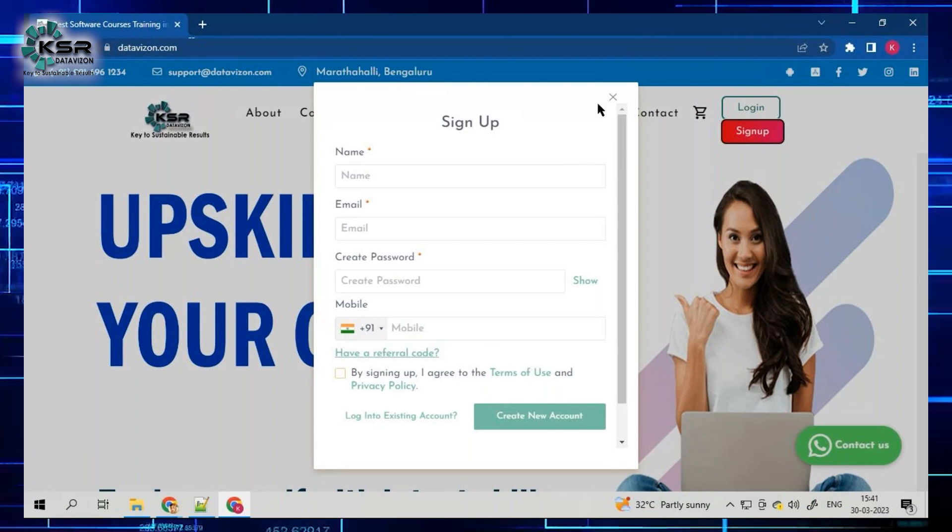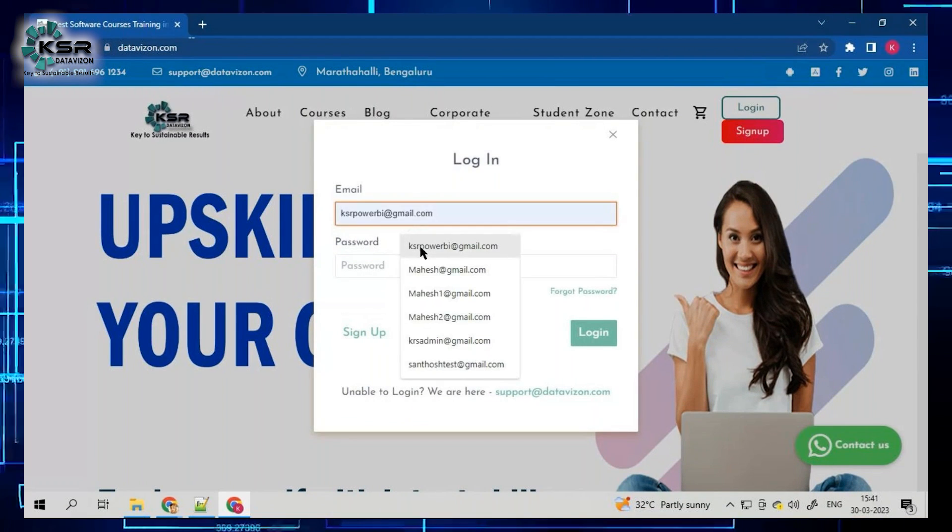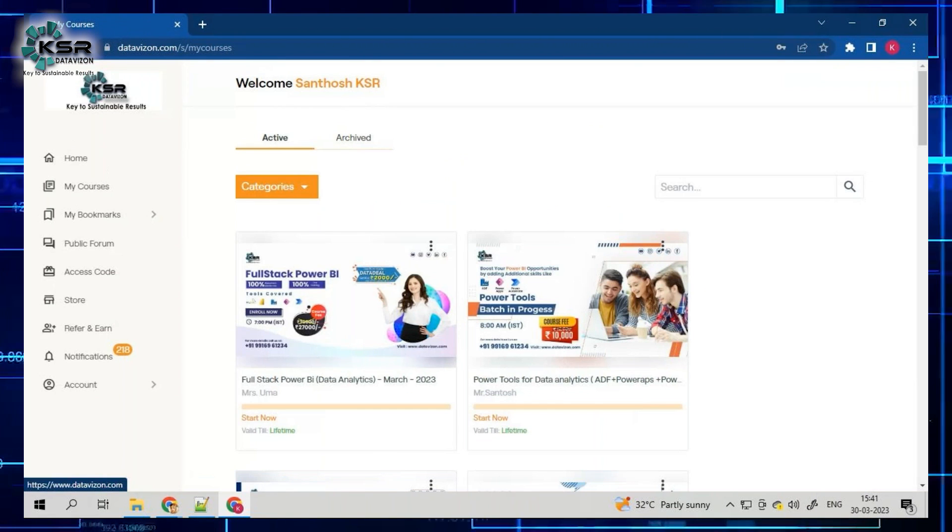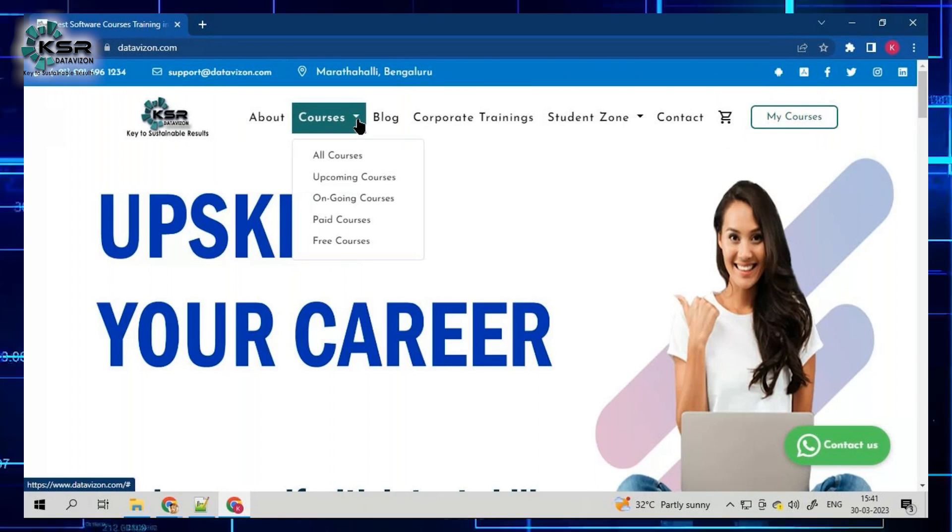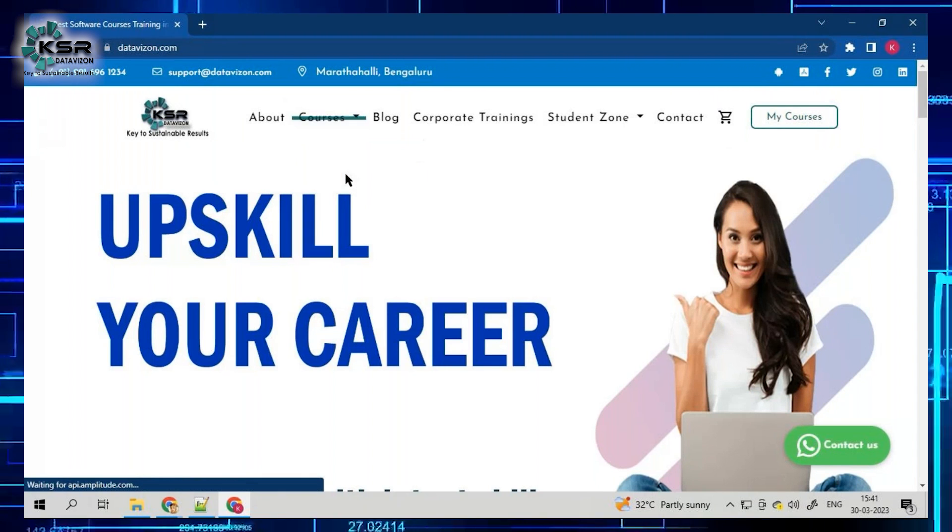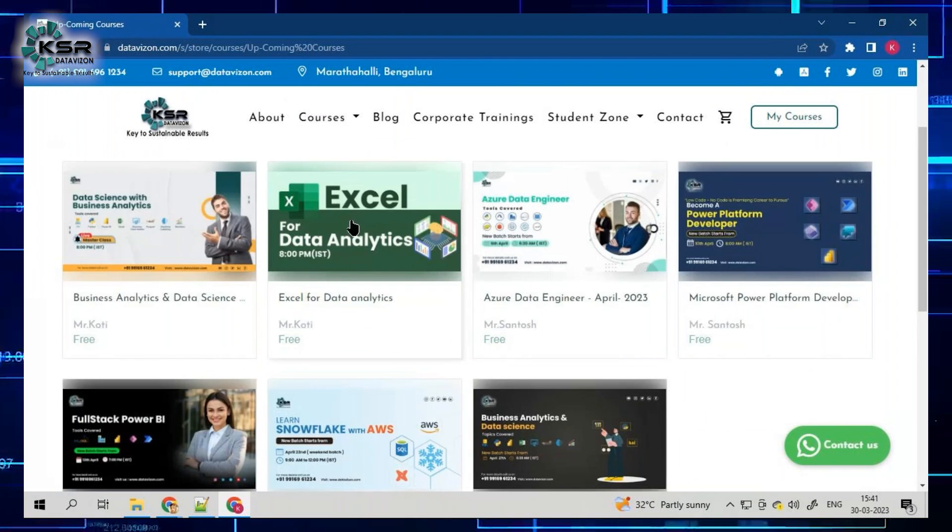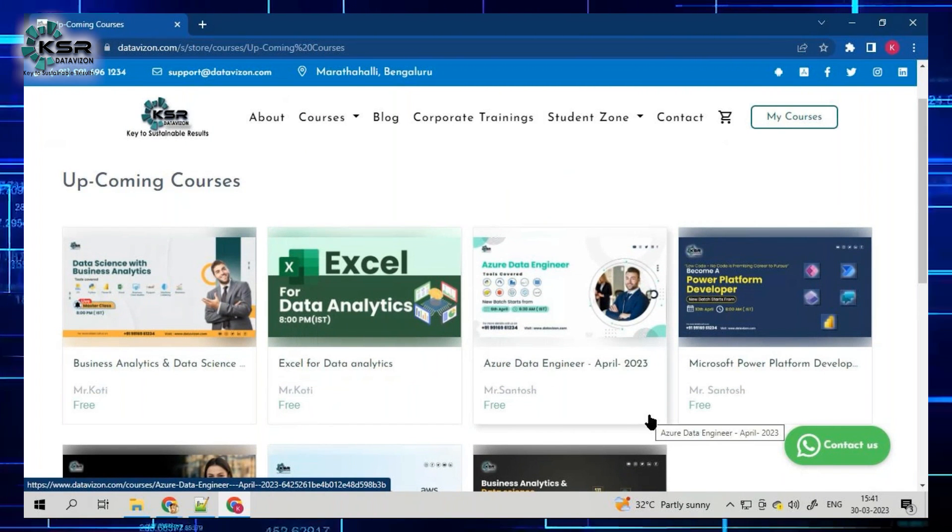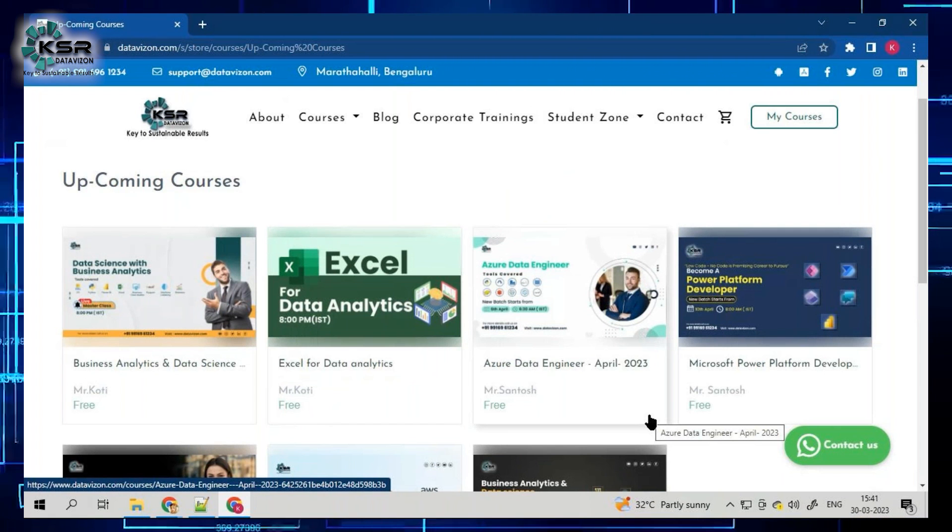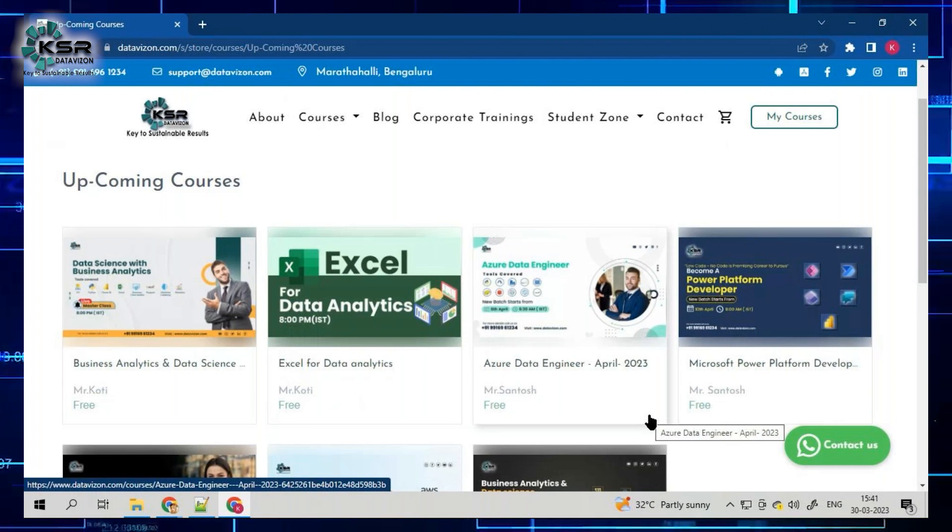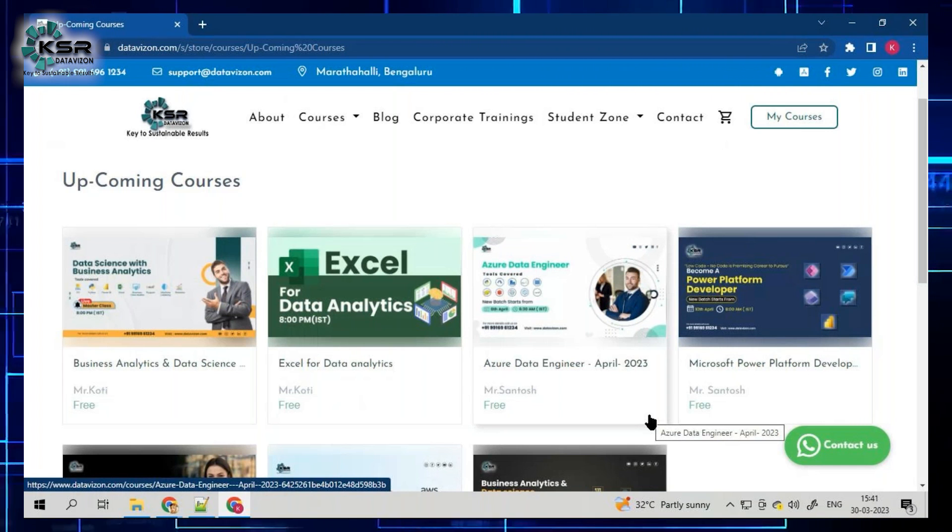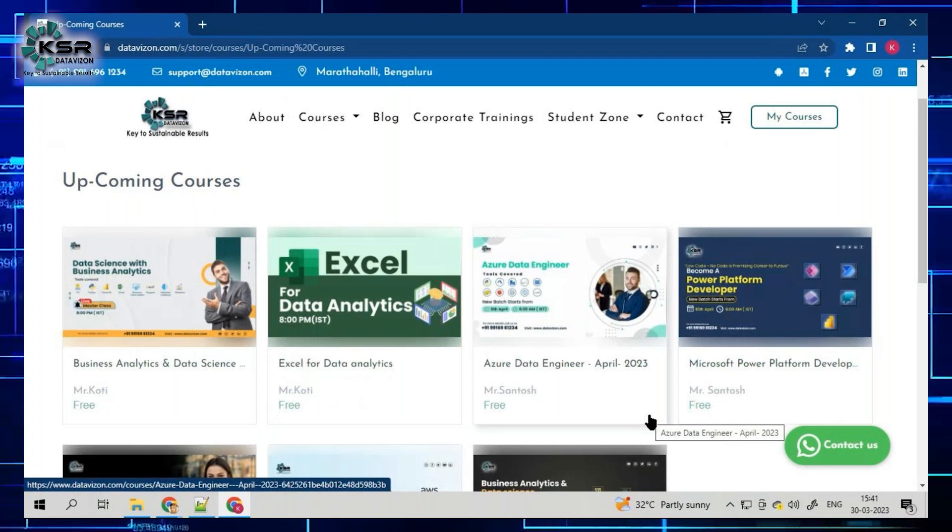Since I'm logging in as a student now, let me log in. This is the homepage. If you go to courses and then to upcoming courses, now these are the courses that we are going to start from today. I'm also going to tell you what each course is about and what you're going to learn in this course.